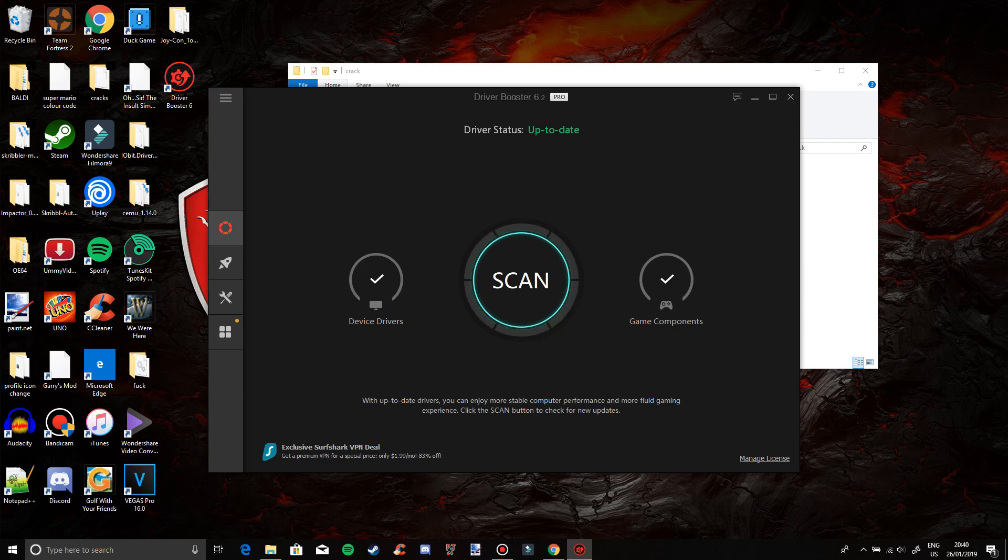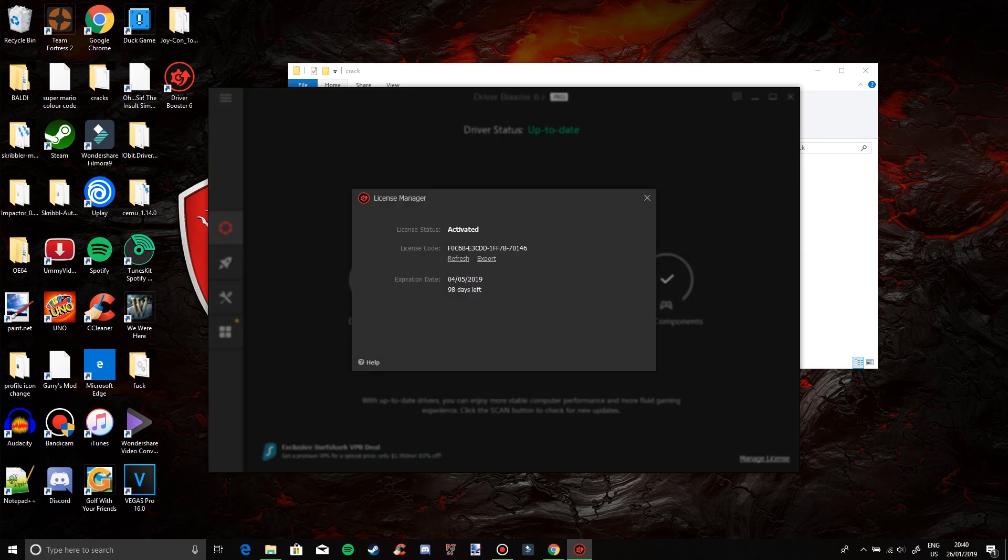It was actually kind of weird considering that it said Pro up here even though the rest of it was not Pro at all. But now as you can see, it is Pro.